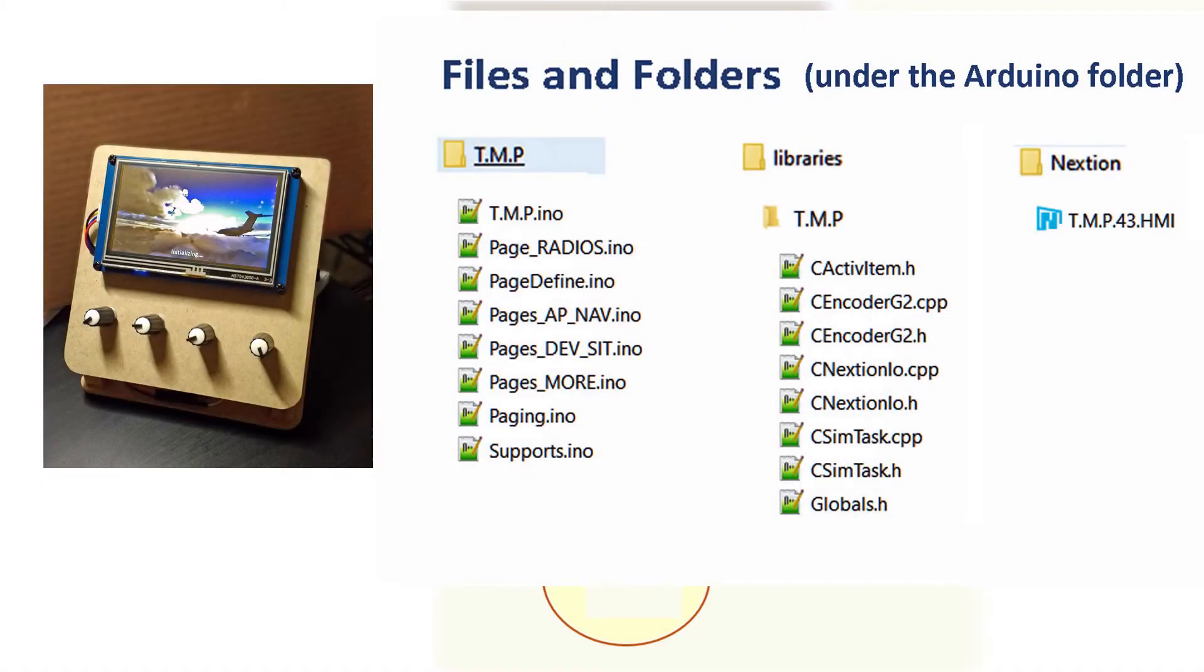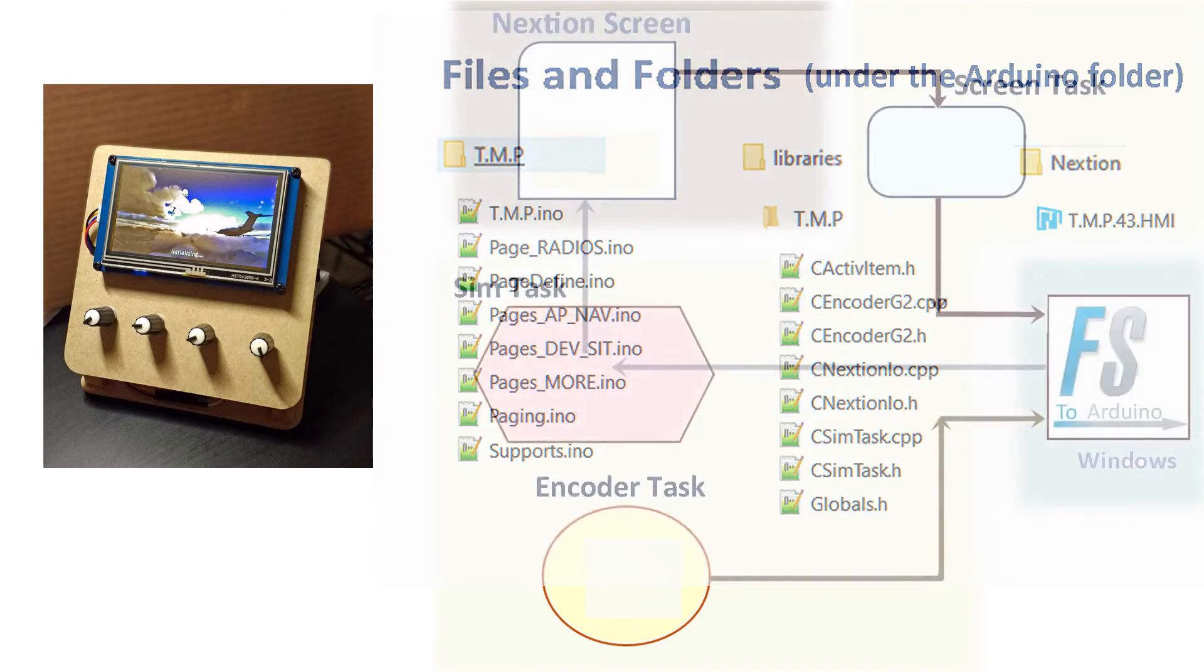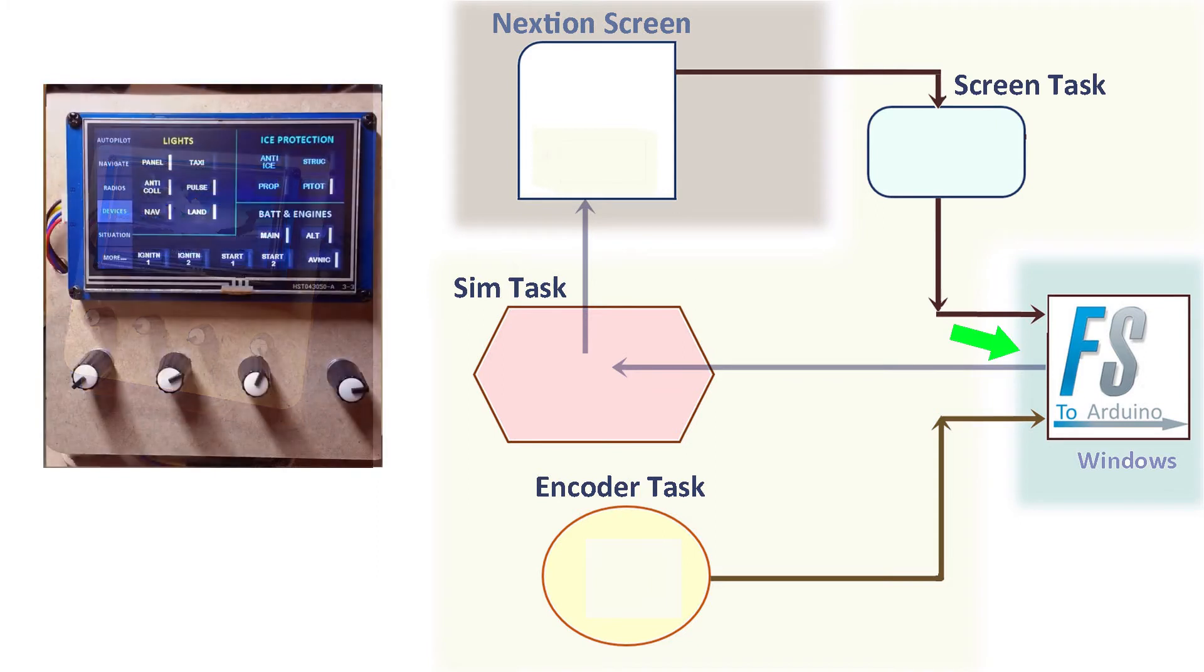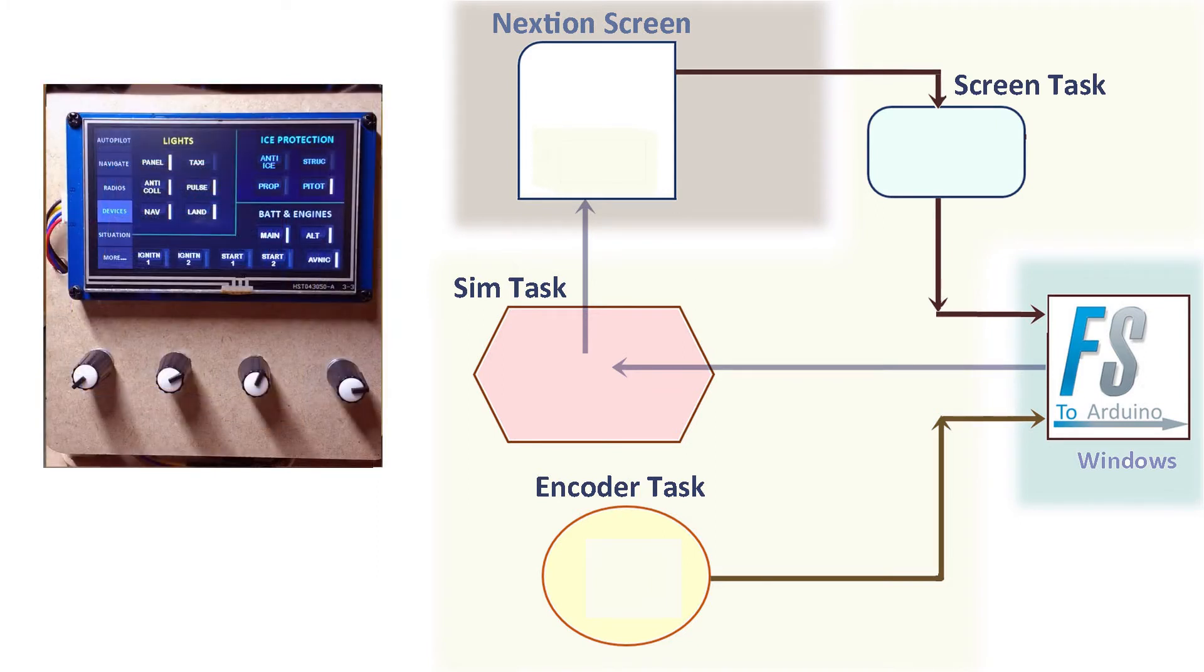For the firmware, I'll go over only the high level and a couple of data flow examples. The coding itself is way beyond the scope of this video. Starting with a block diagram. As I've mentioned, the controller firmware communicates with the FS2020 to Arduino software on Windows. On the other side, it has to manage the Nextion display.